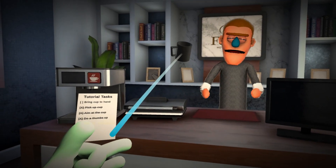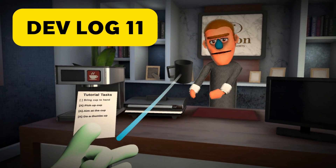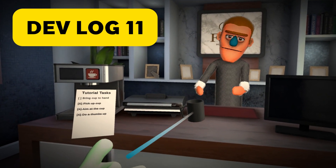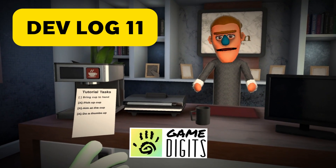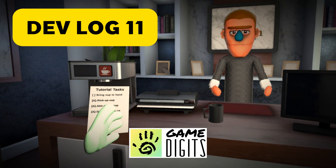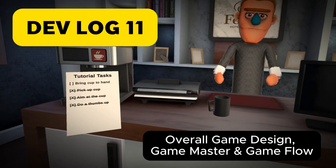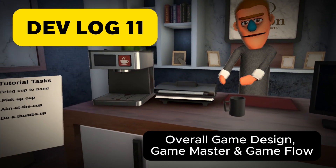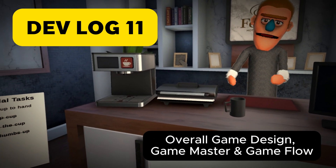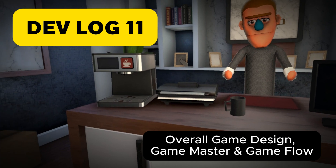Hello and welcome to Devlog 11. I'm Ian Lindsay from GameDigits, and this time I'll be going through the overall game design, the game master, and the game flow.